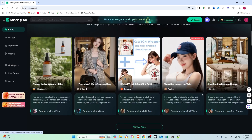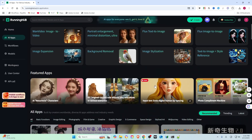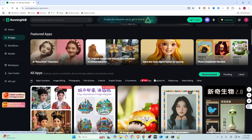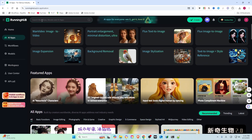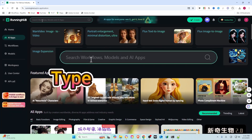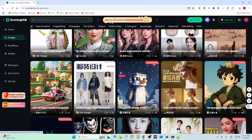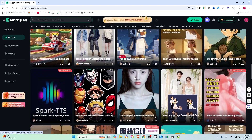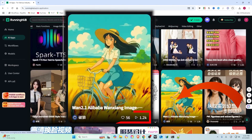Let's jump in. When you land on the Running Hub homepage, you will find tons of popular and recently updated workflows from creators. Browse around or search for something that catches your eye — find one with 1k users and 56 likes. Perfect.